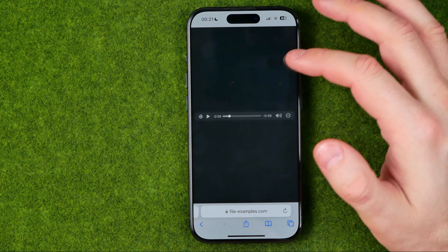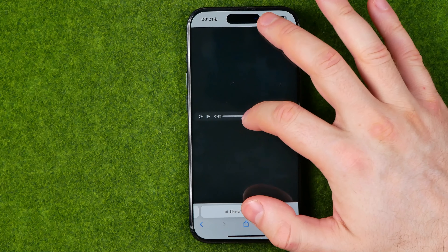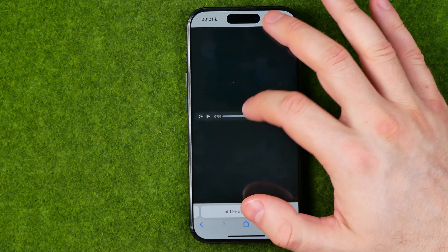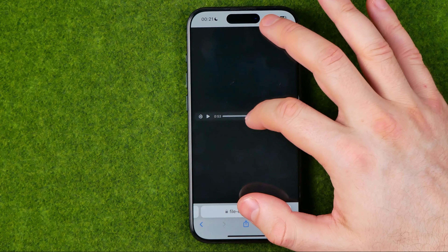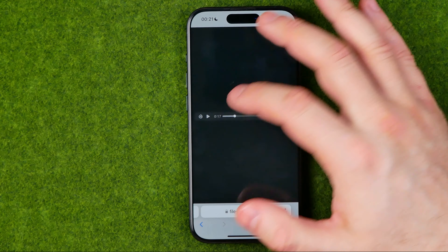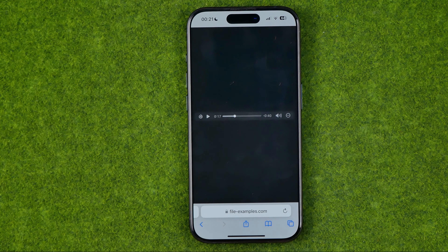We can pause it, we can fast forward it, we can start playing from a certain time, and also from that media player we are able to download this mp3 to our device.